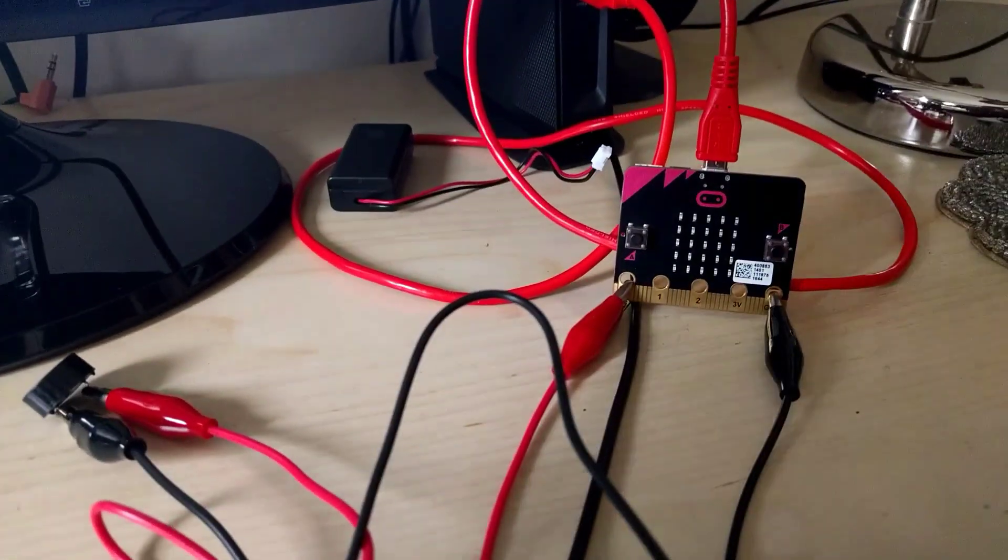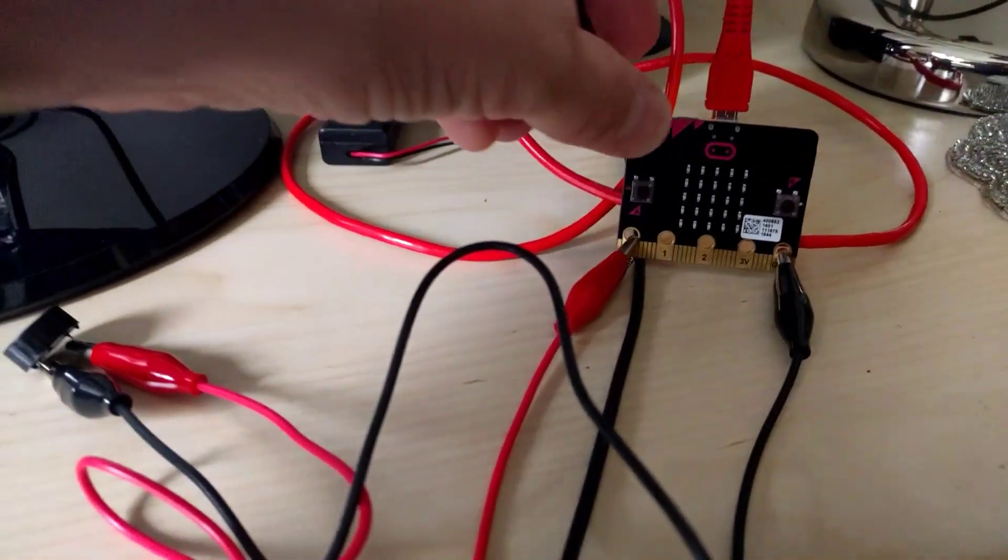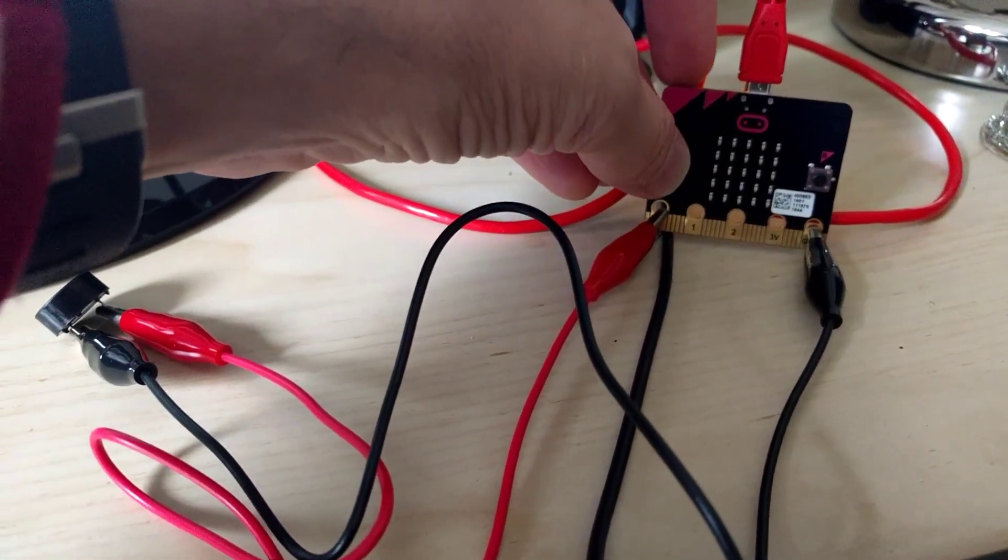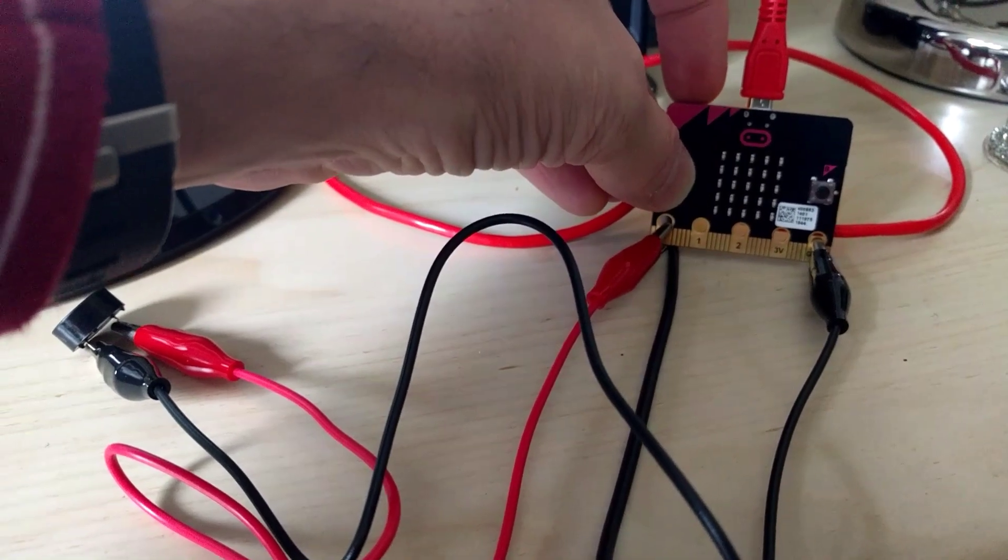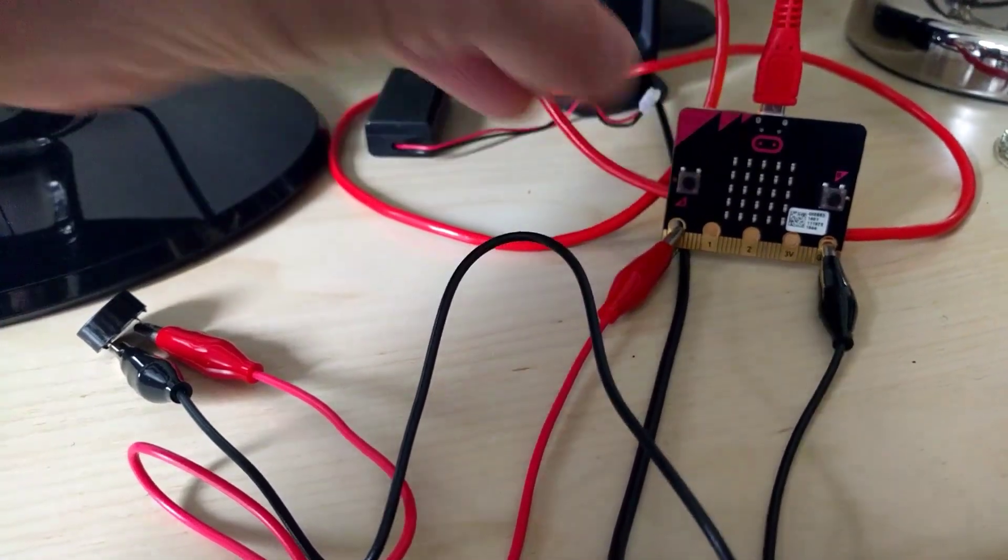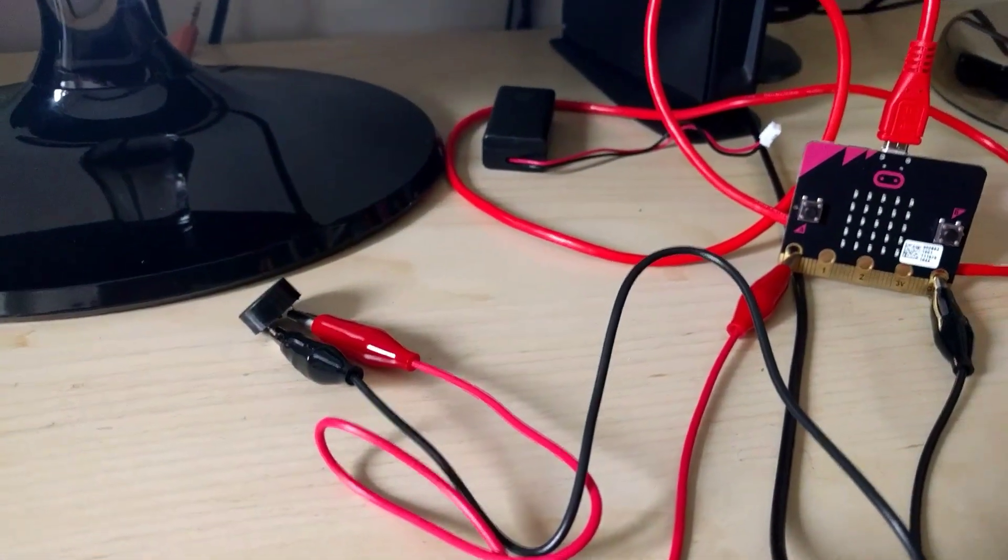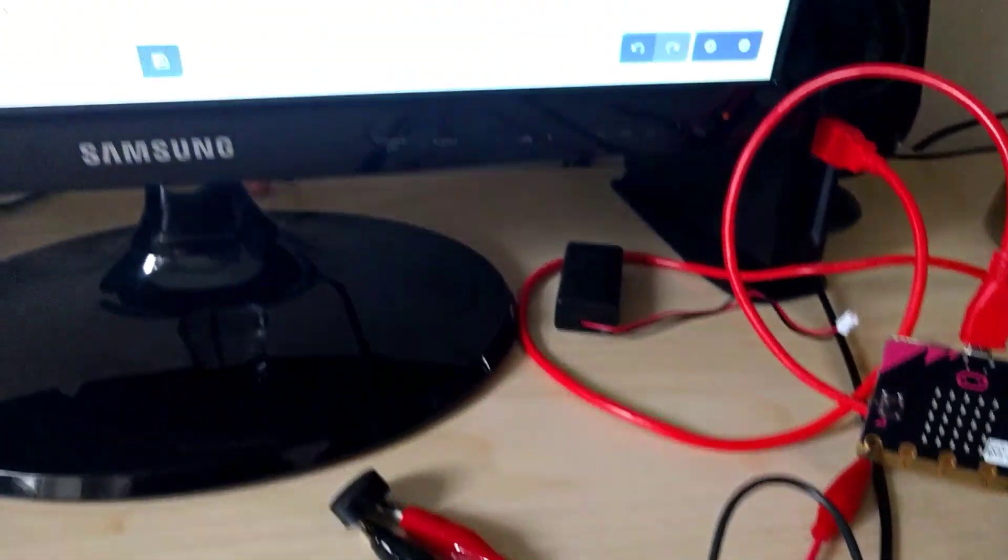If I press the BBC Microbit, press button A, I've created a bit of code that I'll show you in a second. It outputs through that speaker.